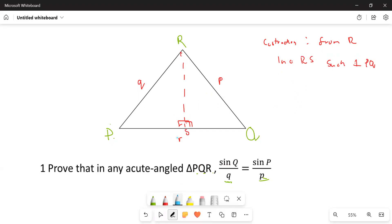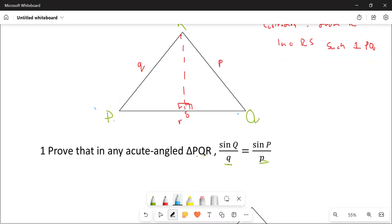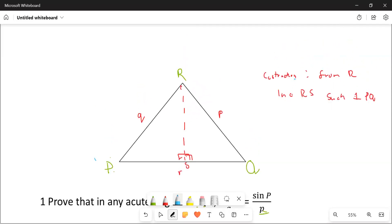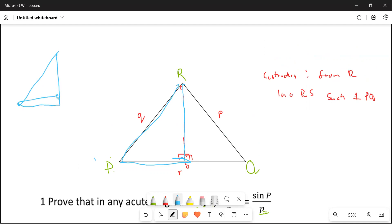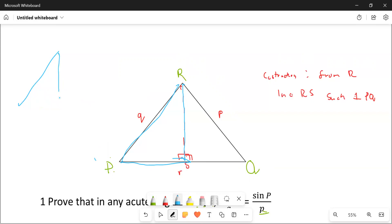The next thing after our construction is to identify the right angle triangles — take out the right angle triangles that you see. We see triangle RSP, so we can take out this one as a right angle triangle. If we take out this right angle triangle, we're going to have something that looks like this, and here we have 90 degrees.